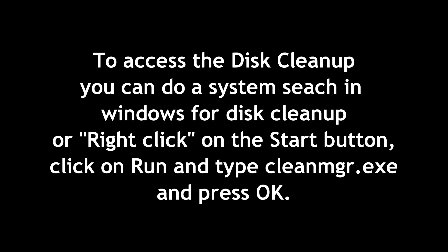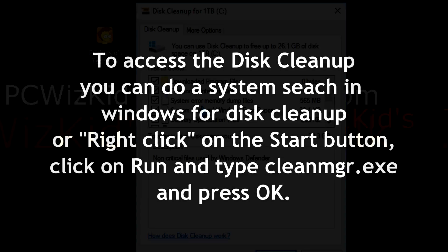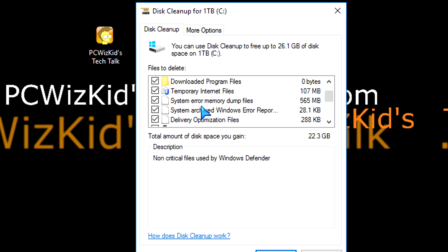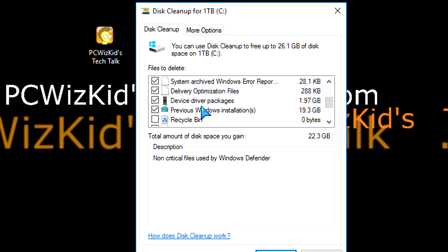You can access it through different ways. You can right-click on the Start button, click on Run, and type in cleanmgr.exe and press OK. Up will come that utility, this little pop-up that allows you to select what you want.